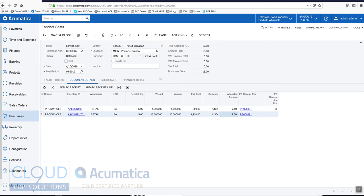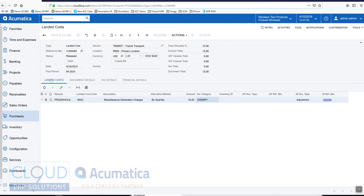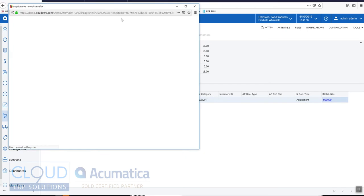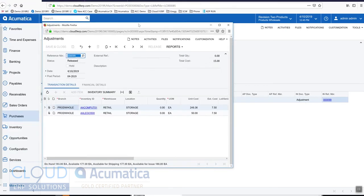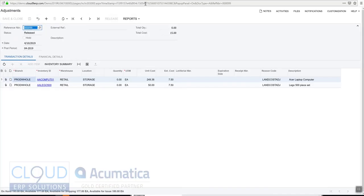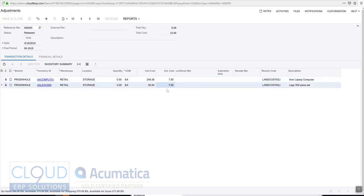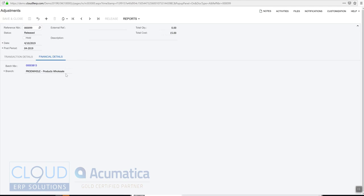Let's take a look at the journal transactions that were created here. If we go back to landed costs, we can see all the way to the right here is an inventory reference number that was created as an adjustment. We can see we adjusted our items by $7.50.